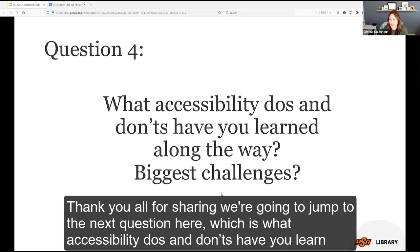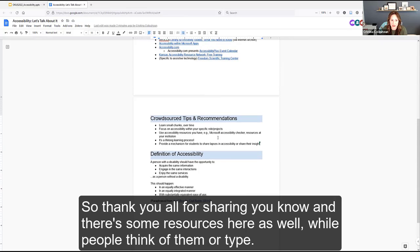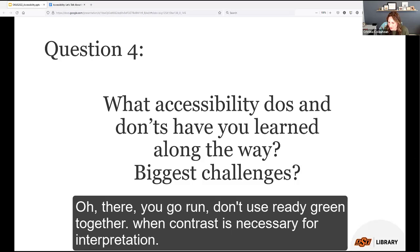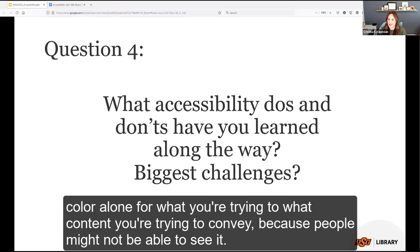Question four: what accessibility do's and don'ts have you learned along the way, and what are your biggest challenges? Bren says don't use red and green together when contrast is necessary for interpretation, because people may have red-green color blindness and won't be able to see what you're conveying. Don't rely on color alone to convey content. Brett King says scan documents are not accessible — they're basically a giant picture.